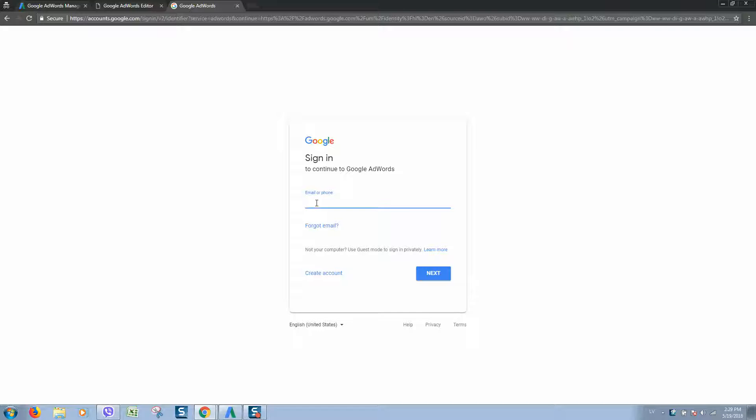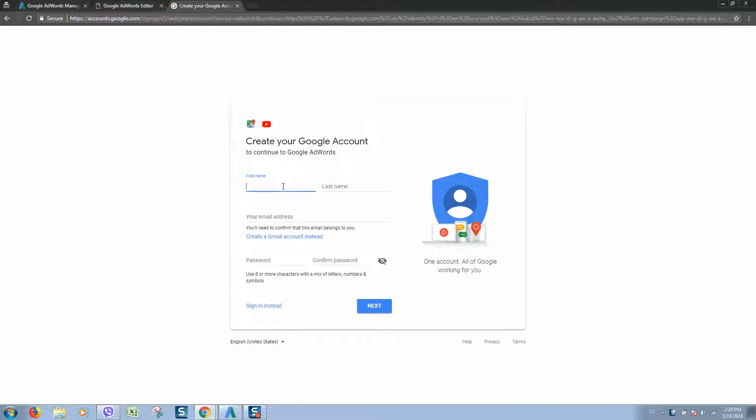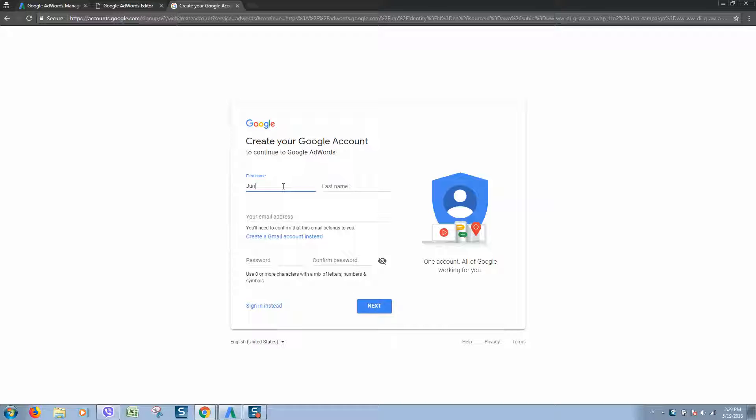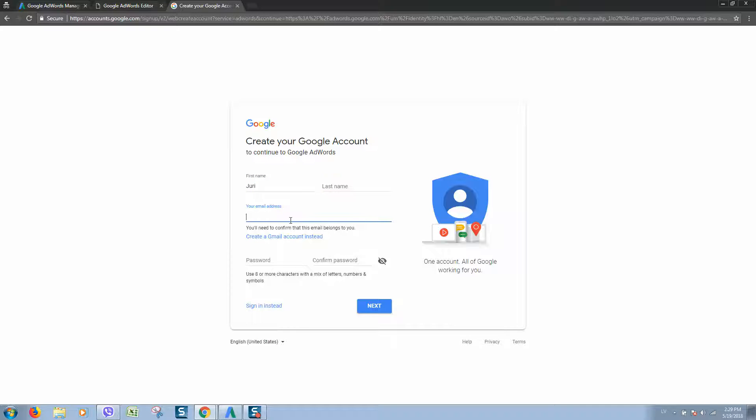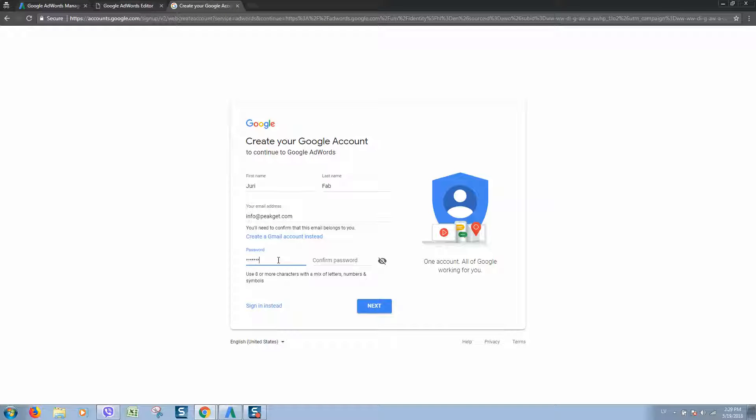If you have one, simply type your email and click next. If you do not have an account, you can click on create account, then type your name, email address, and password. Make sure to use a secure password.